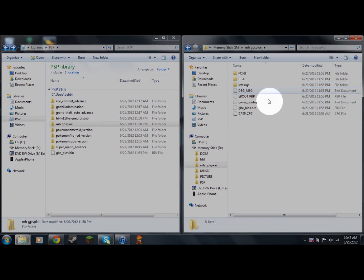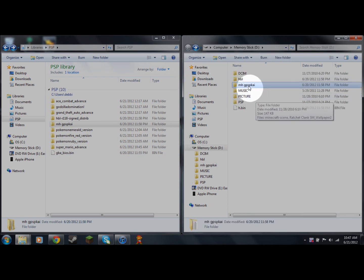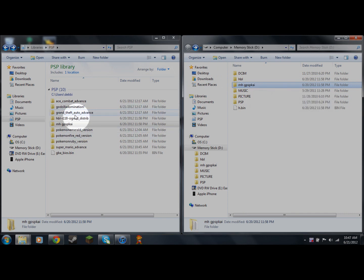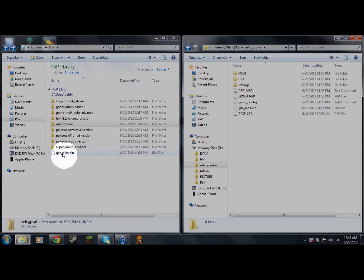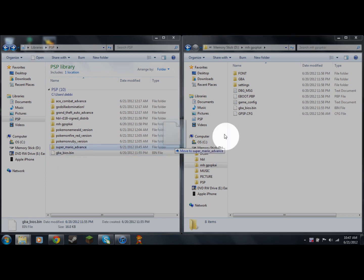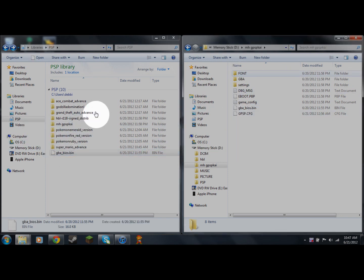Next, take the gba_bios.bin file. Go to the mh-gpsp-chi folder that you just placed on your PSP, open that up, find where it says gba_bios.bin, and drag and drop your downloaded gba_bios.bin into that folder. That's it for the BIOS.